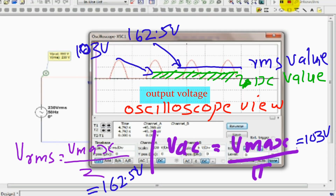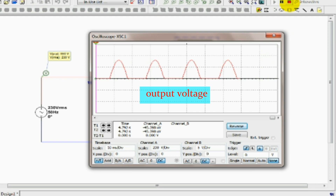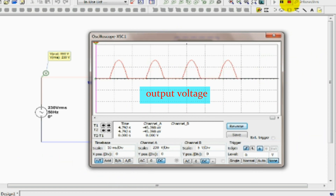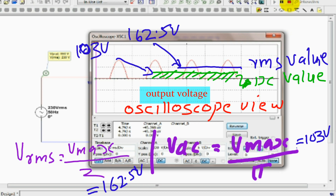This is the output voltage view in the oscilloscope. The output AC RMS voltage in the oscilloscope is equal to 162.5V, and the output DC voltage in the oscilloscope is equal to 103V.